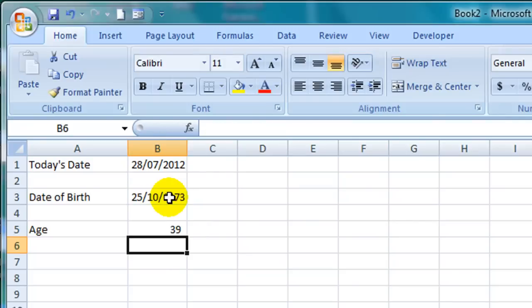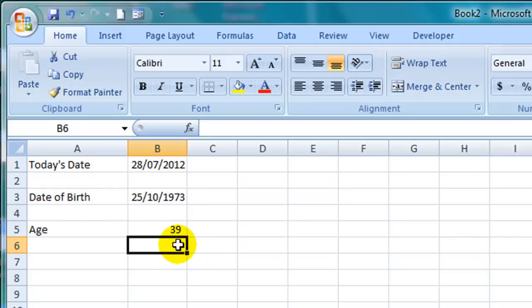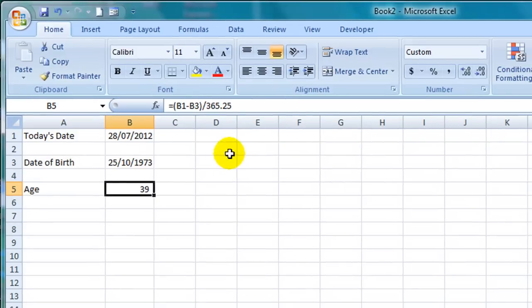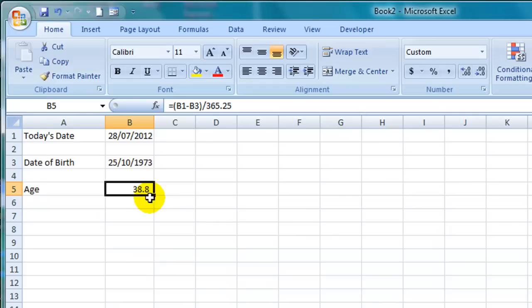If I hit enter I'll see the answer of 39. Now I happen to know that this person is not yet 39 but rather they turned 39 in October. So if I show the answer here to one decimal place you'll see that in fact this person is 38.8 years of age.